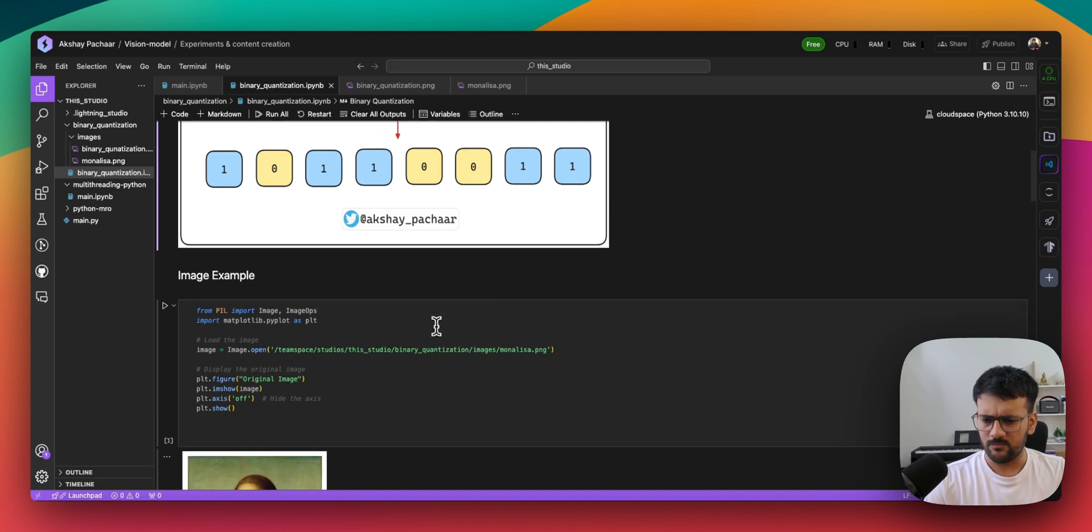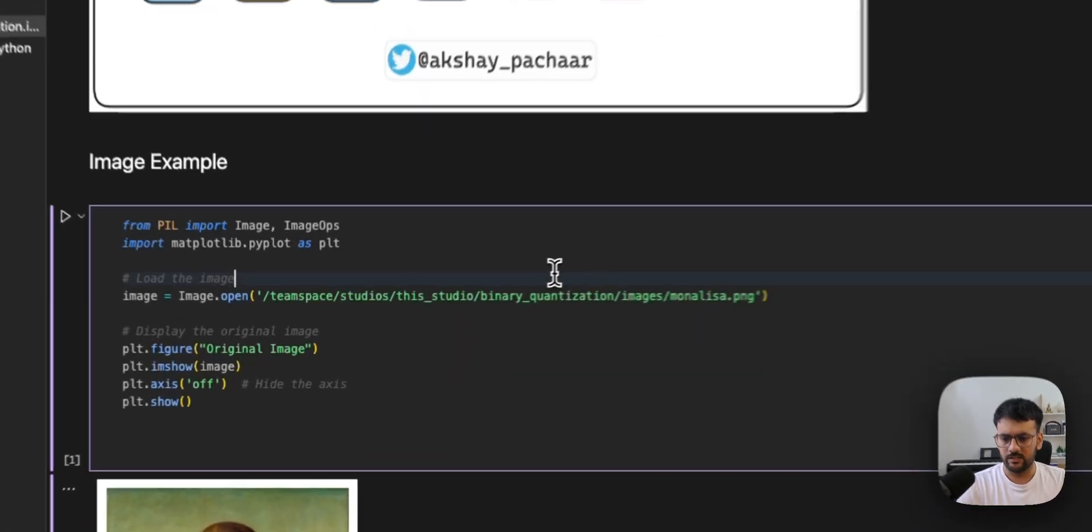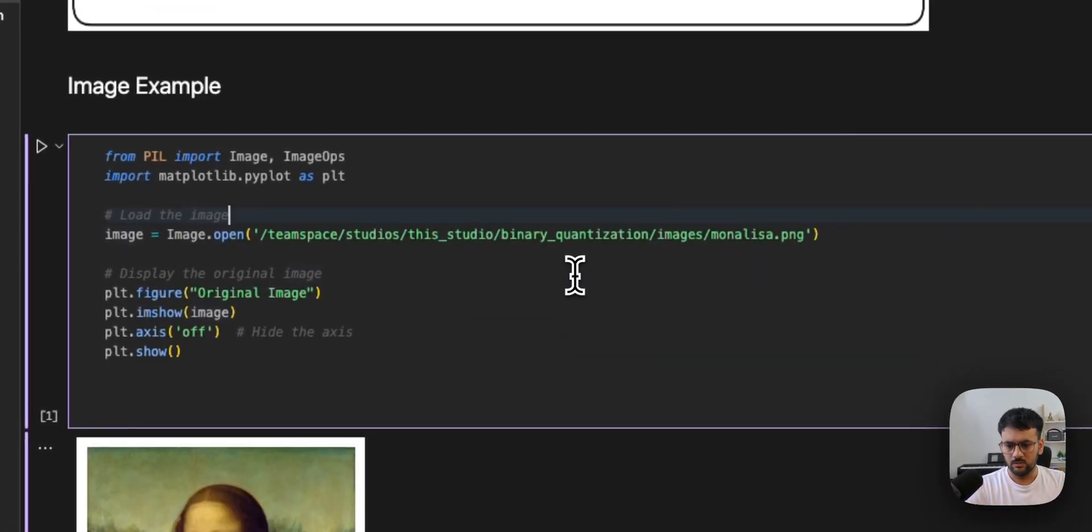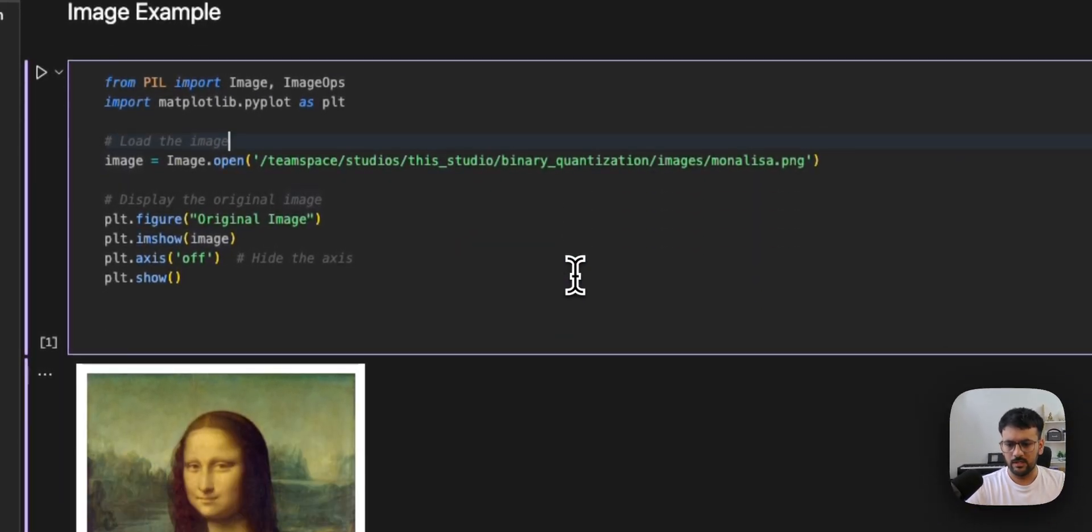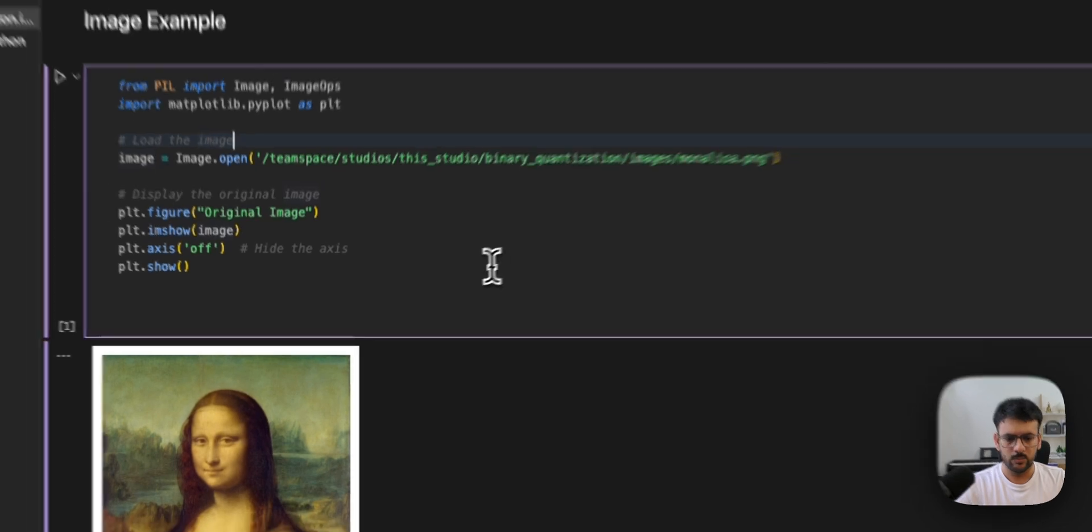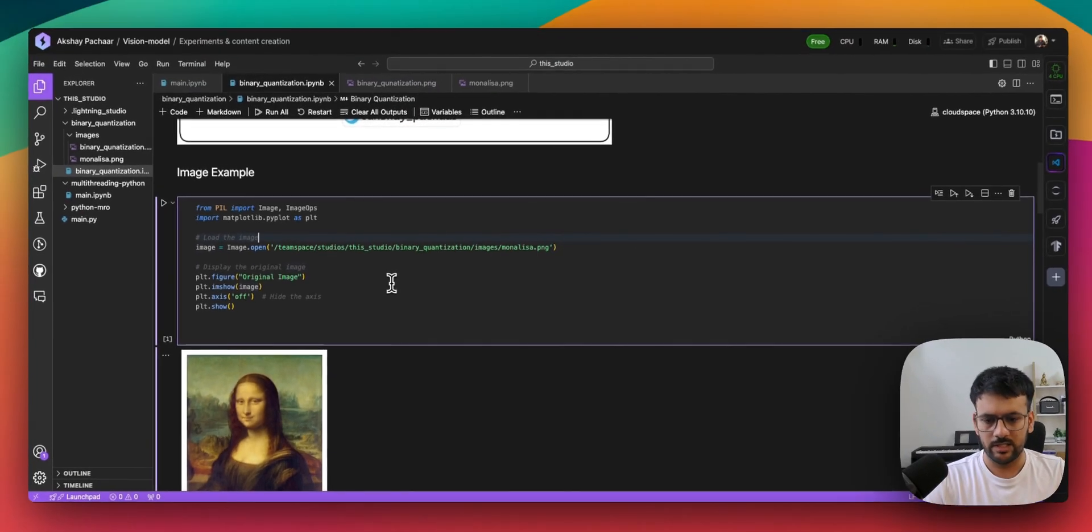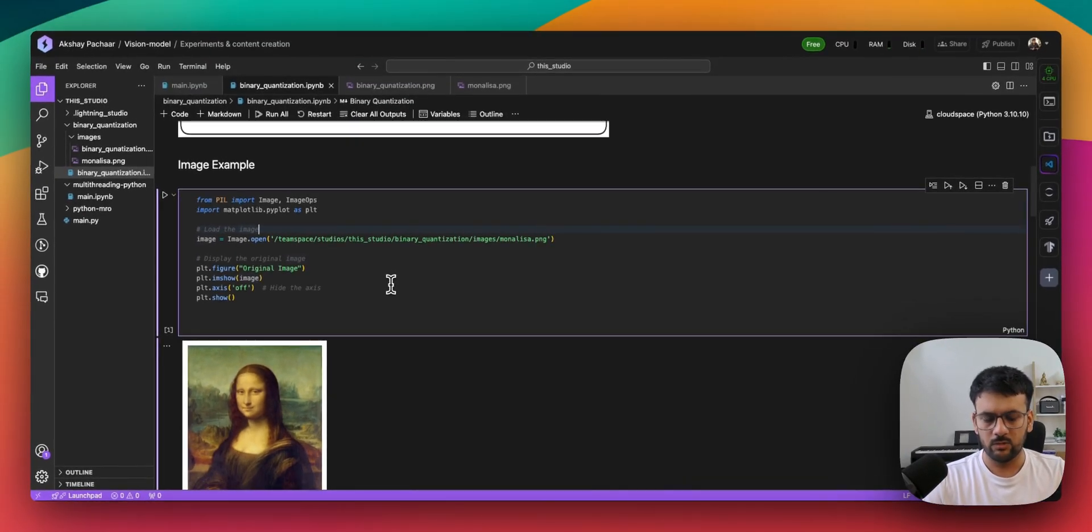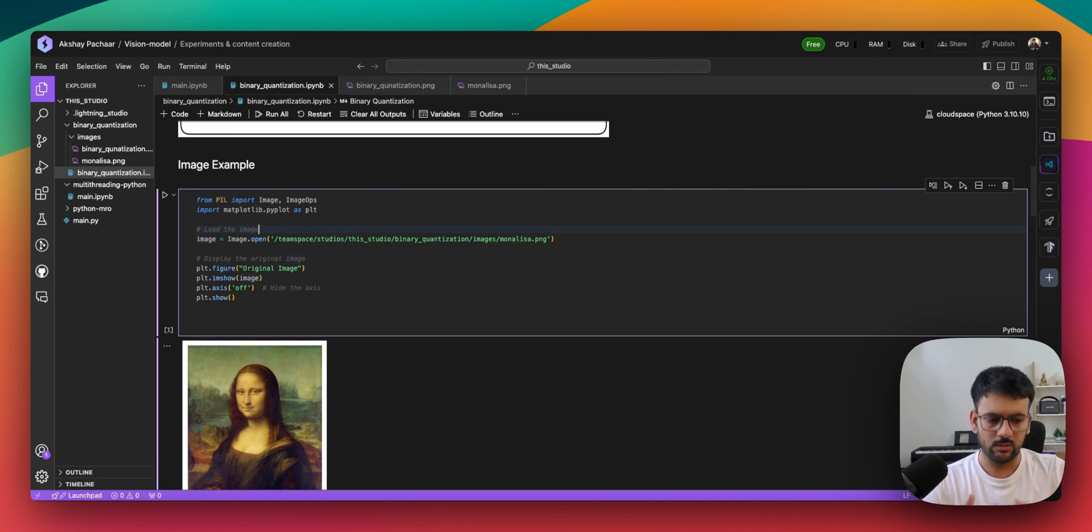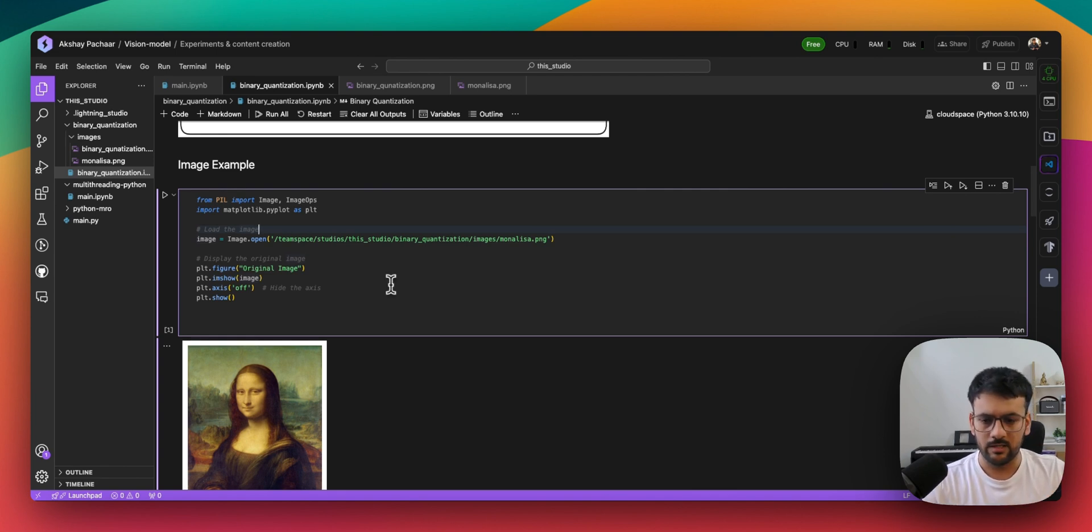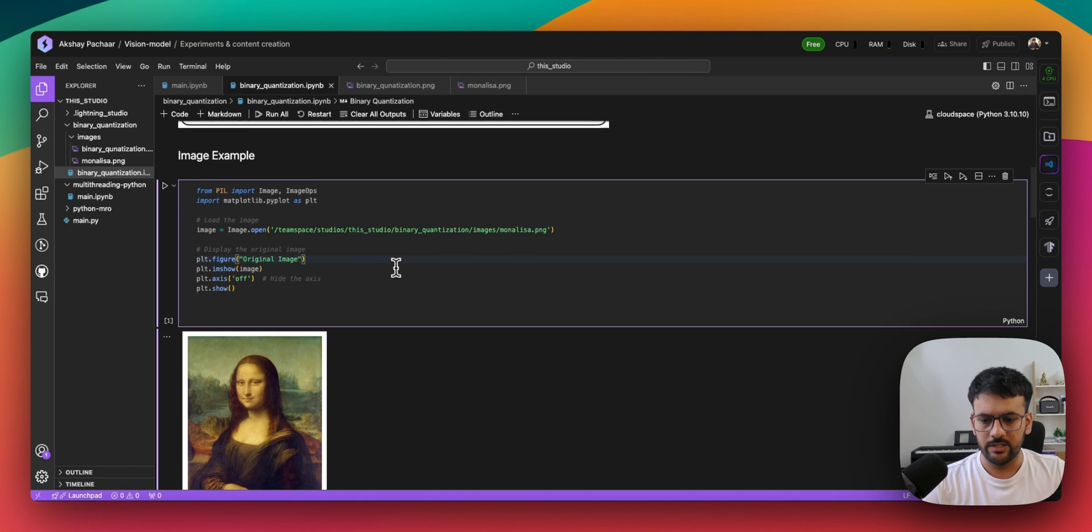I have this Mona Lisa image and I have loaded it in its original form, which is in RGB format. You can see it here.